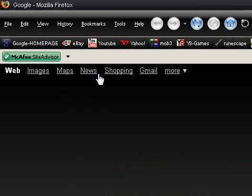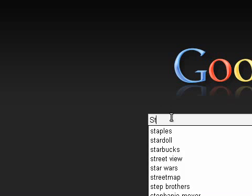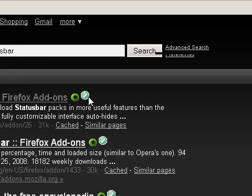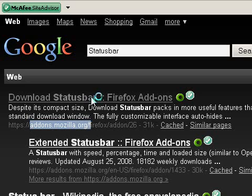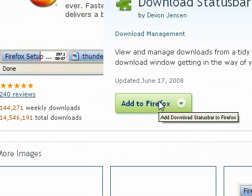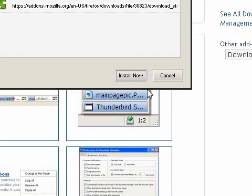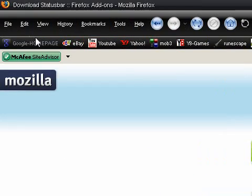The second thing we're going to do is we're going to download Status Bar. Let's go on Google — you want to get the one from addons.mozilla.org. Click on 'Add to Firefox' and install it.